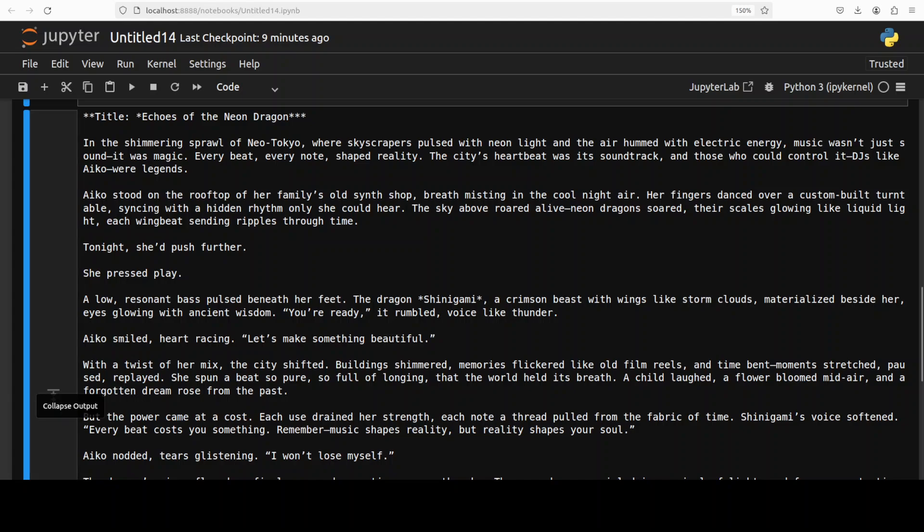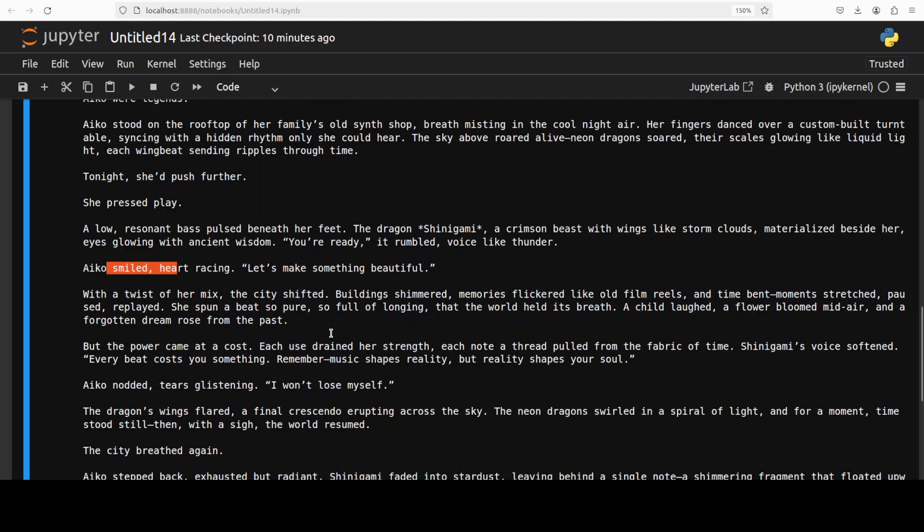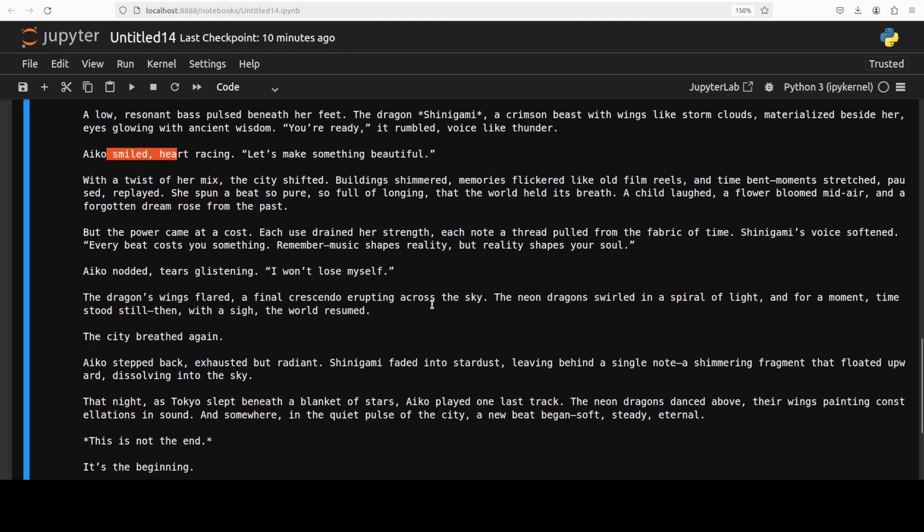Okay, so let's wait for it to come back. And the model has come back with the response. If you read through this, 'In the shimmering sprawl of the new Tokyo, where skyscrapers pulsed with neon light and the air hummed with electric energy, music wasn't just sound, it was magic.' So I think it is impressively cinematic and emotionally resonant output.